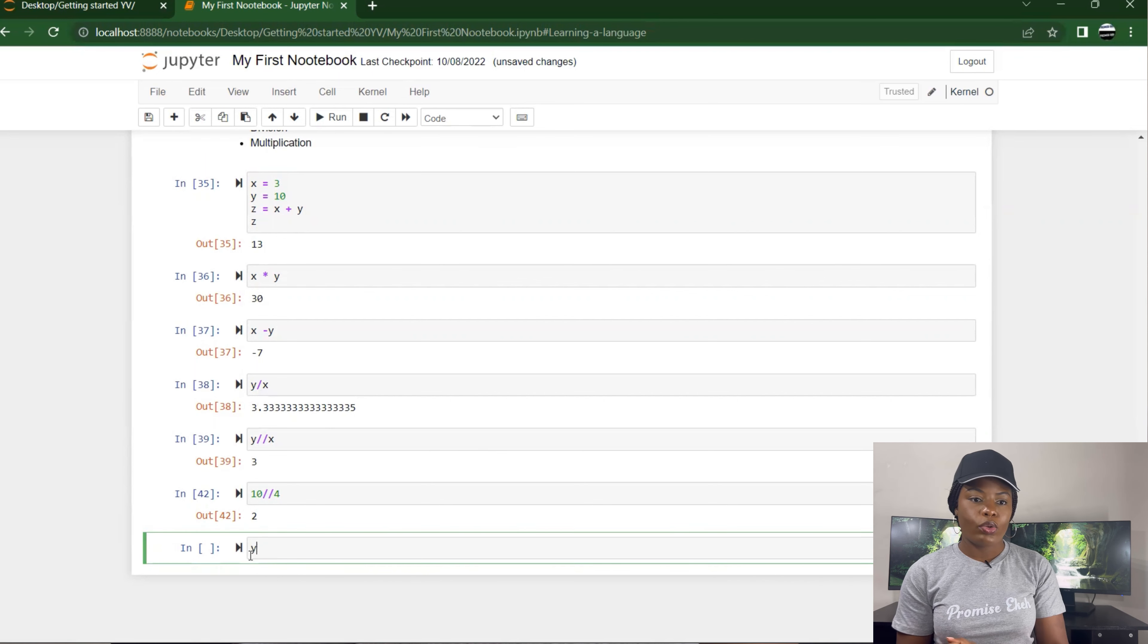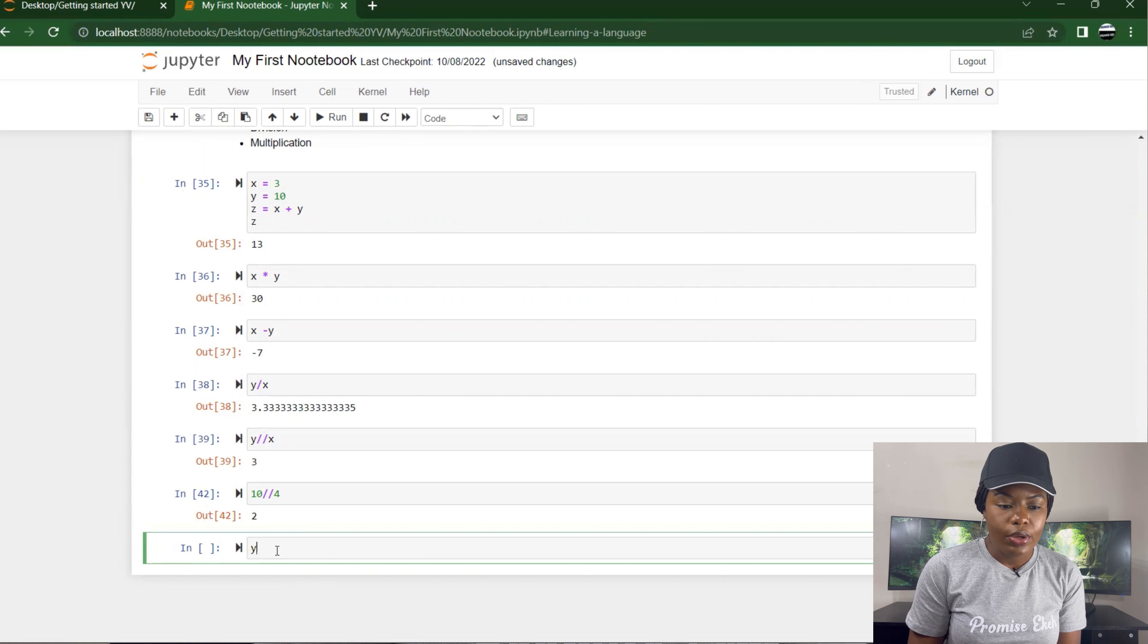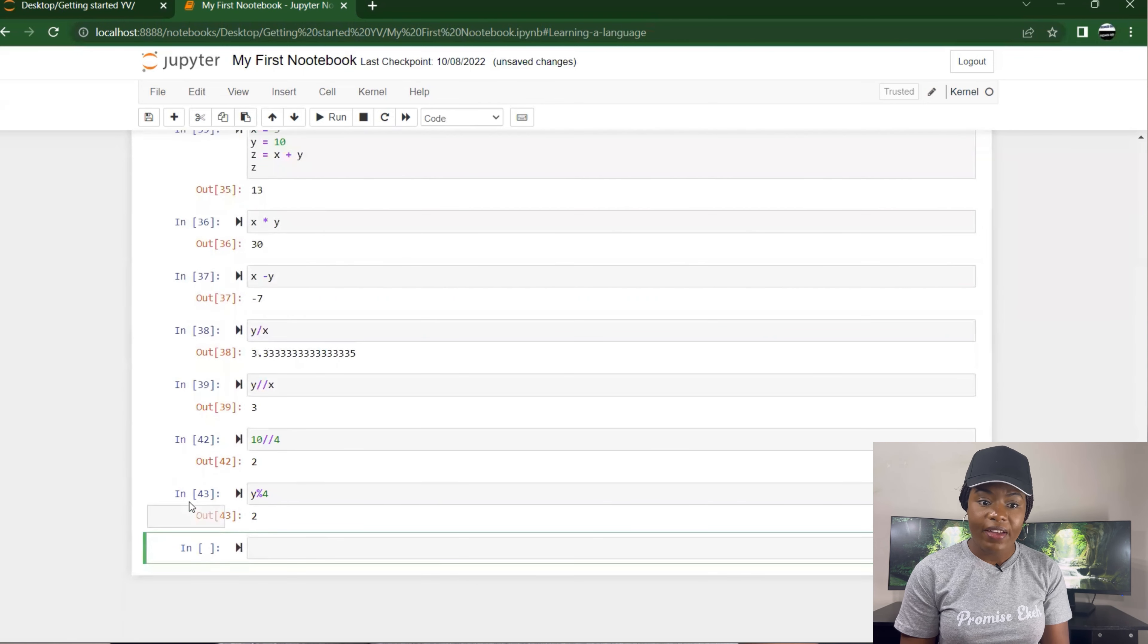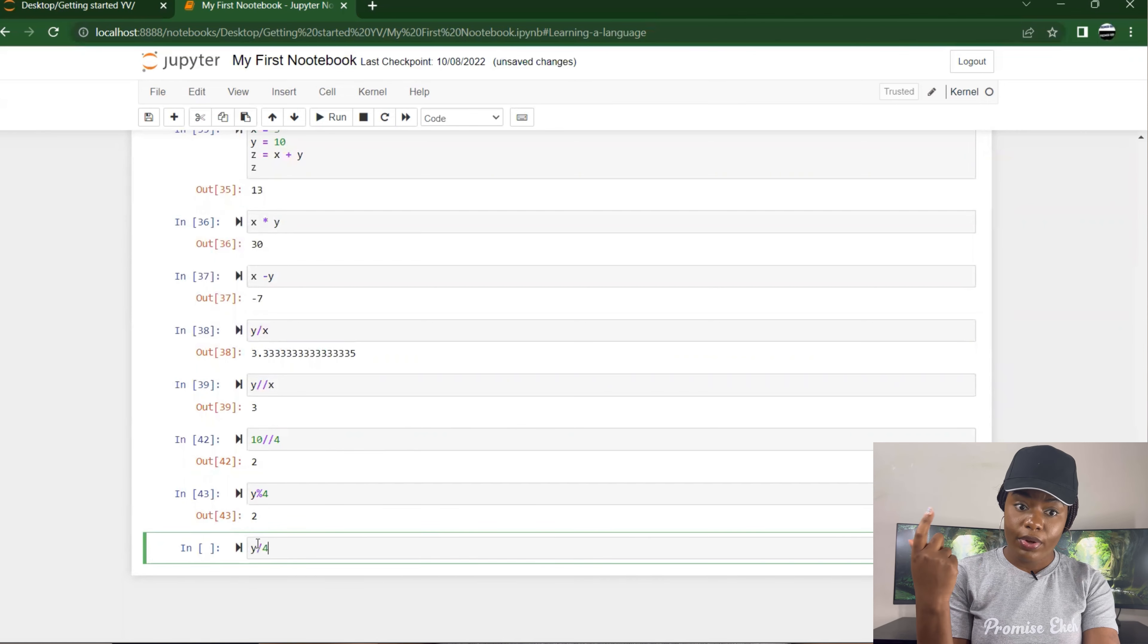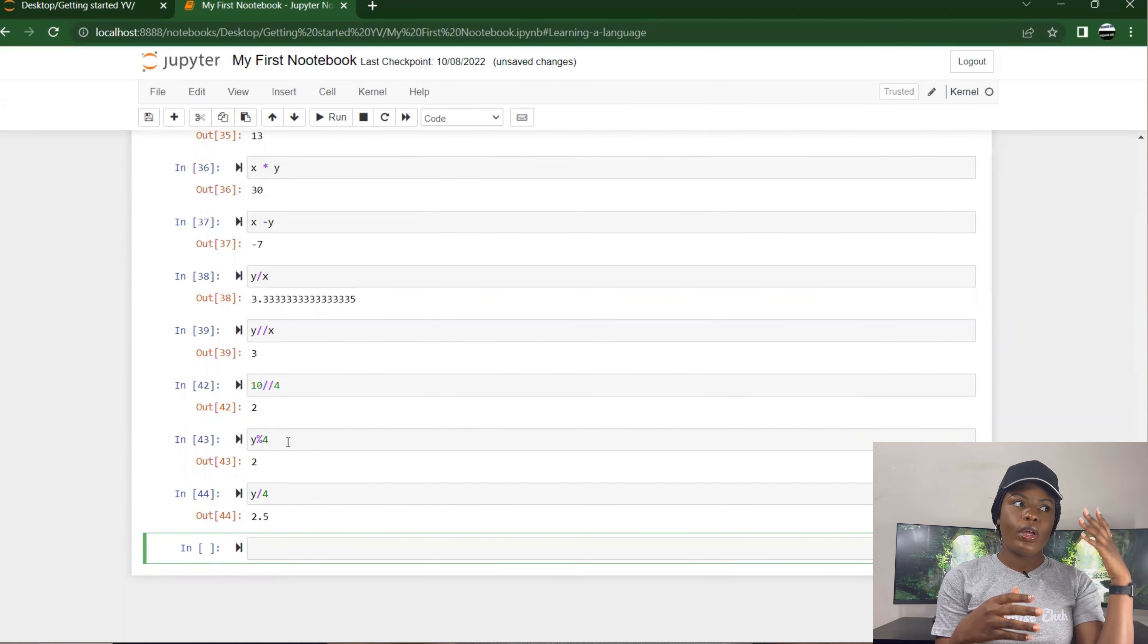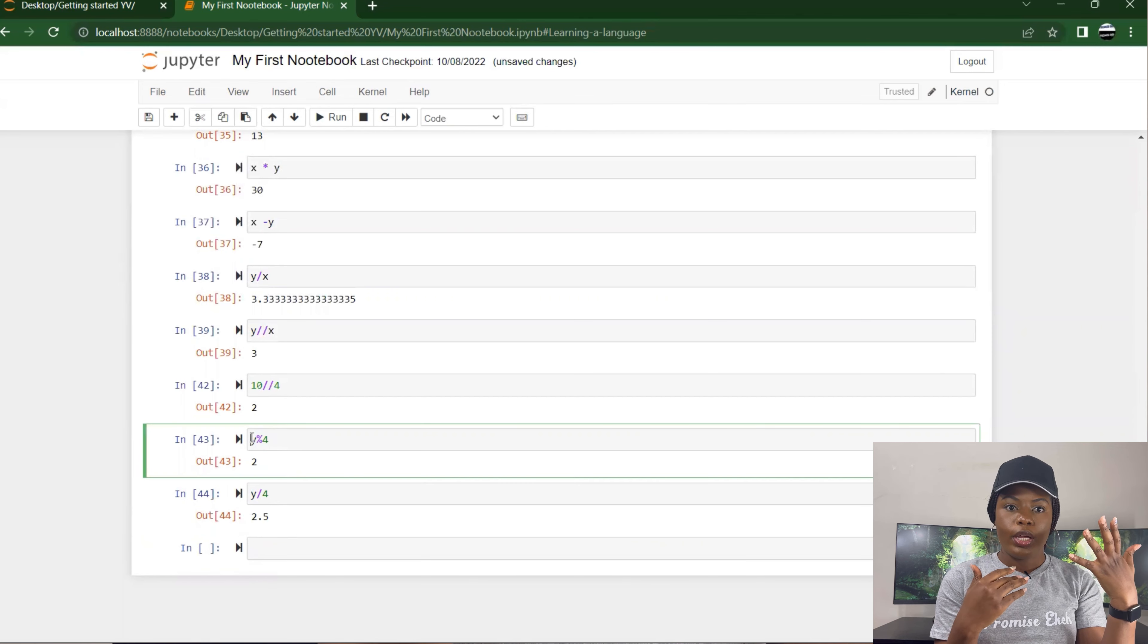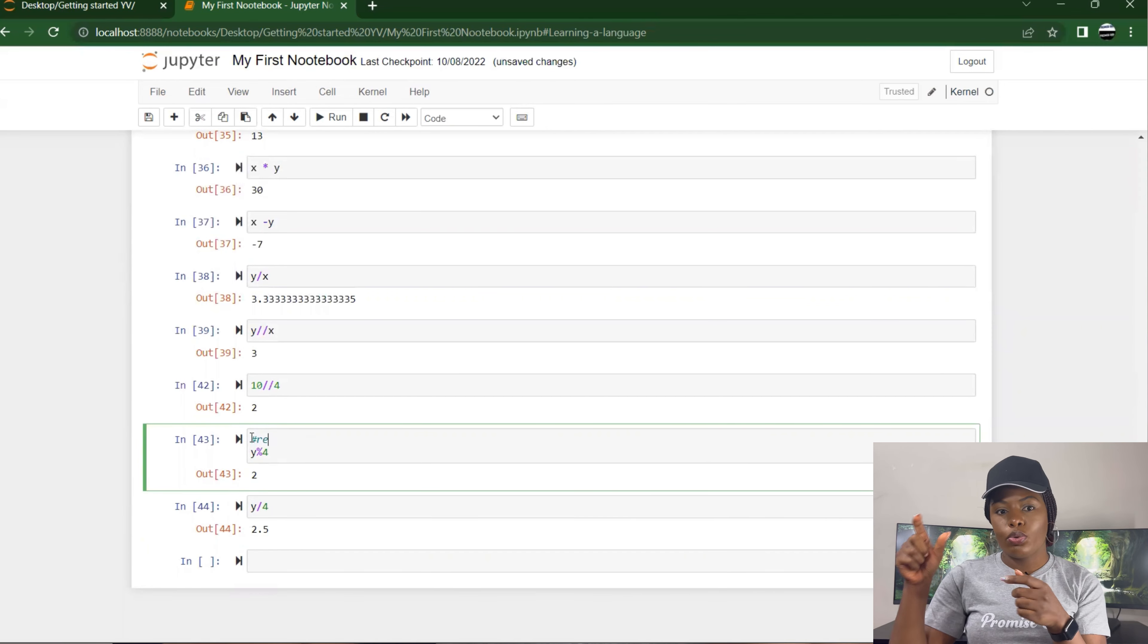Then to get the remainder, I could do modulo using this percentage sign. If you're using my kind of laptop, just use shift and 5. So 10 modular 4, this wouldn't make sense because, okay, we have 10 divided by 4 is 2, like 2 times 4 is 8, then you have 2 remaining.